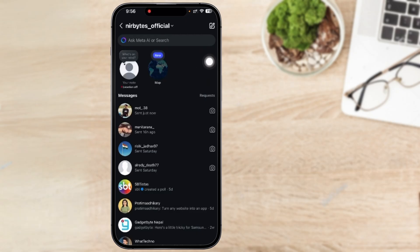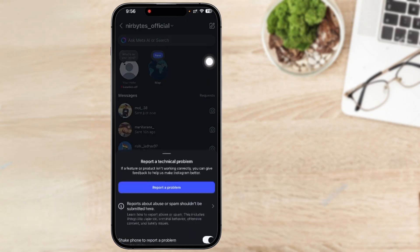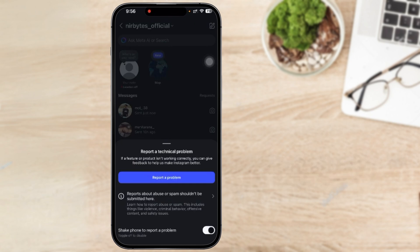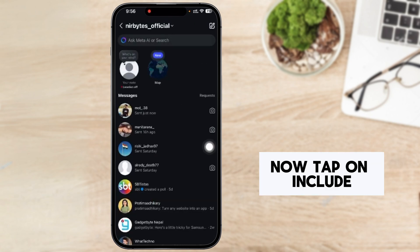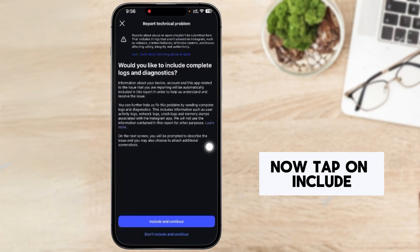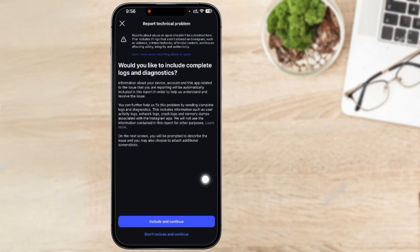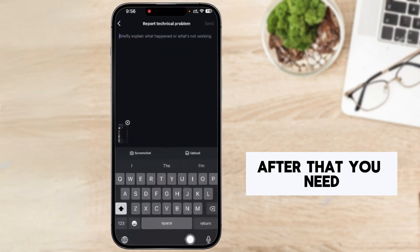After that, you have to tap on report a problem. Now tap on include and continue.